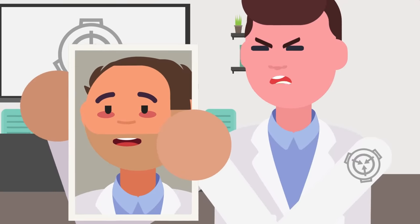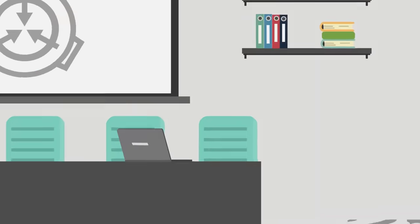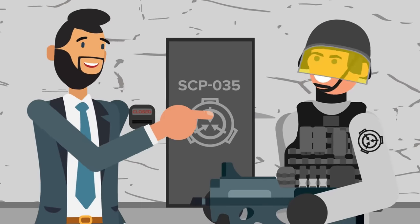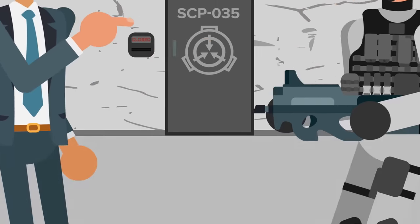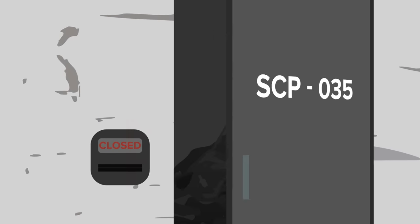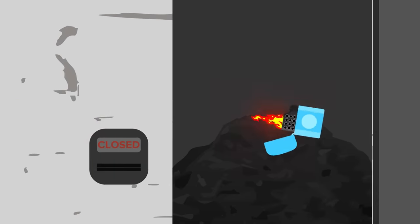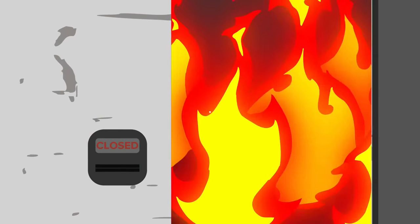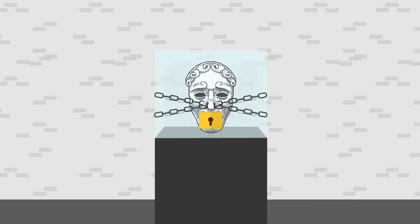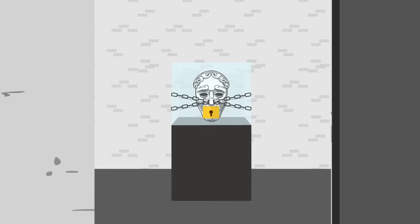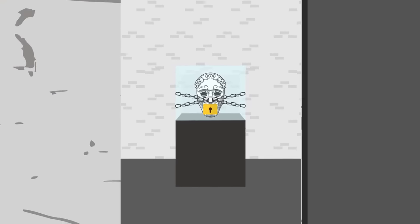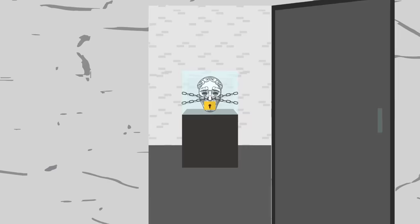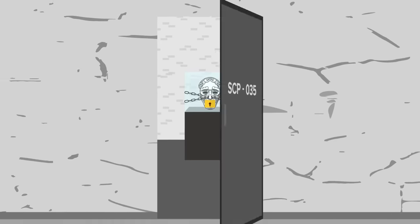As soon as possible, SCP-035 will be moved into a new containment facility, and its previous cell will be isolated from the rest of the Foundation's property and destroyed for the safety of all involved. We can only hope that the new containment procedures are more effective than the last ones, and that this mask never makes its way into the world again. If it does, who knows how many lives it will claim.